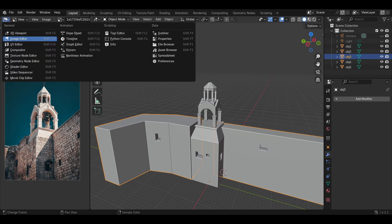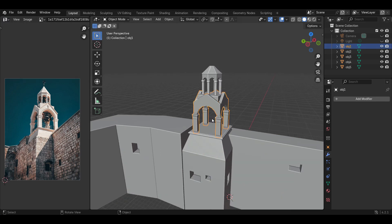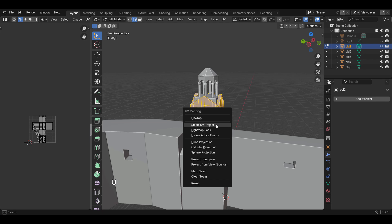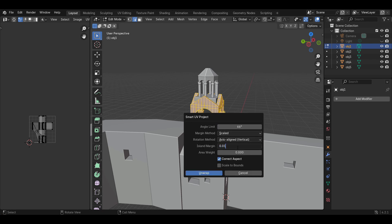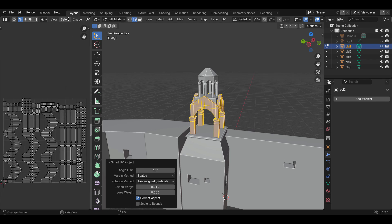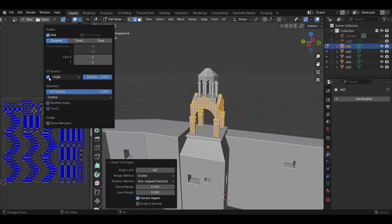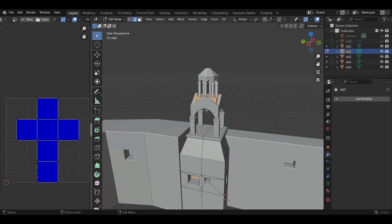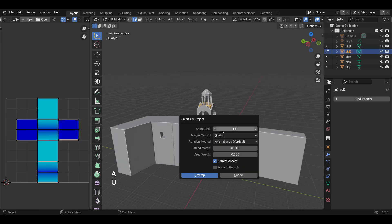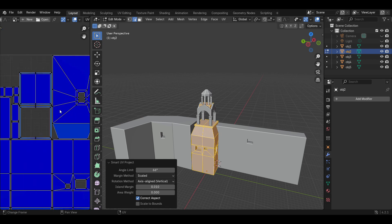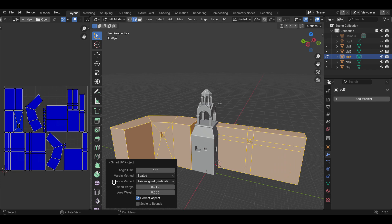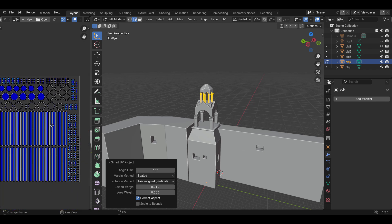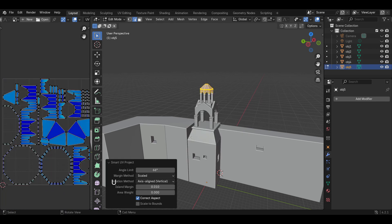Now let's start UV unwrapping our models. Select the object, go to edit mode, press A to select all the faces, then press U and select Smart UV Project, setting an island margin value. For this scene I'm using 0.01 for all objects. Turn on the UV stretching option so you can see your UVs in color — if the UVs look blue then they are not very stretched. A slight variation of blue is fine, but if they look too yellow or green that indicates the UVs are far too stretched, which will be problematic when painting later.